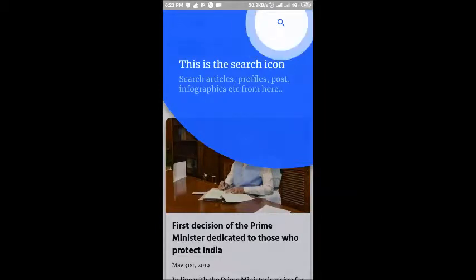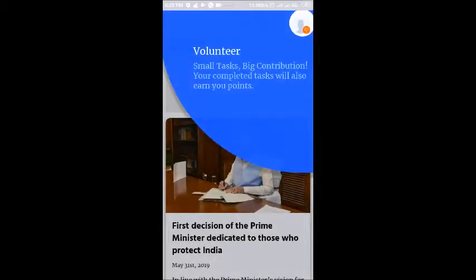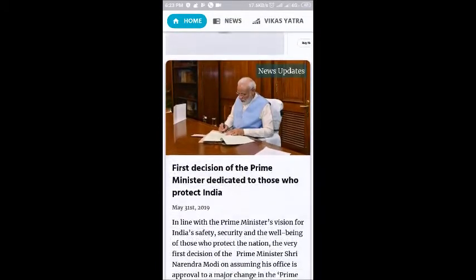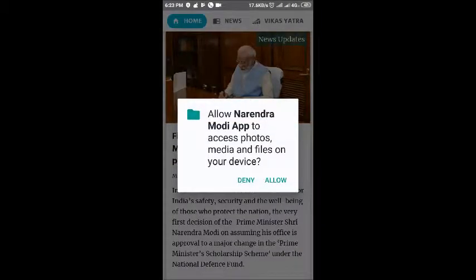And this is the search icon, just in case you need to search articles or profiles. And this is the volunteer section. Your completed tasks might earn you some points.